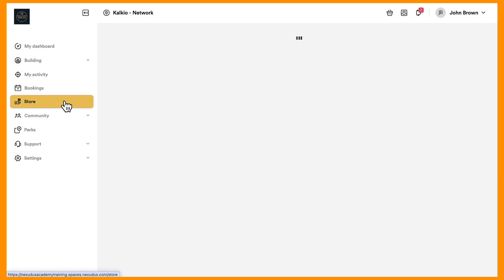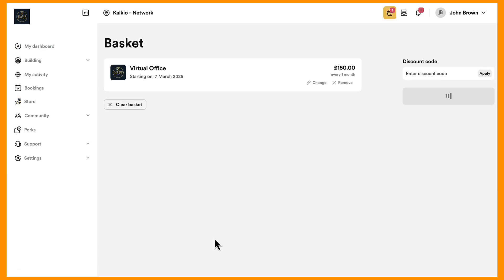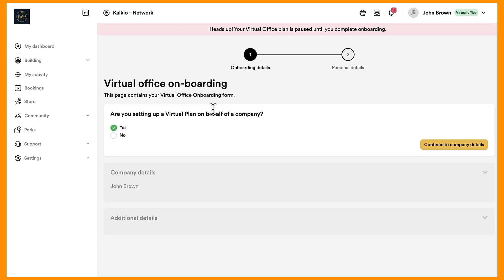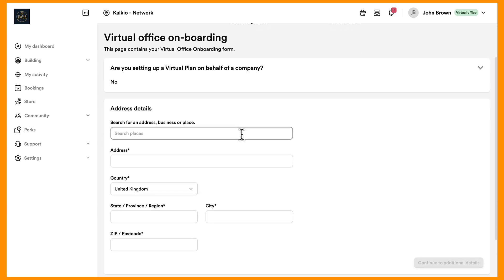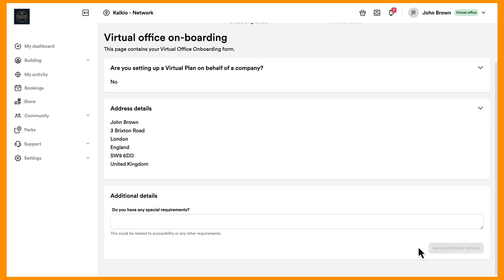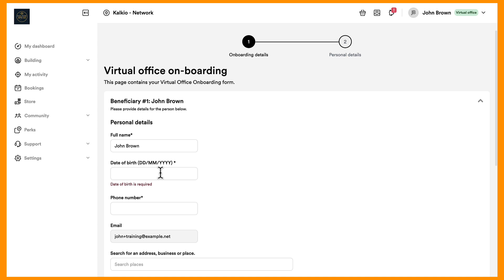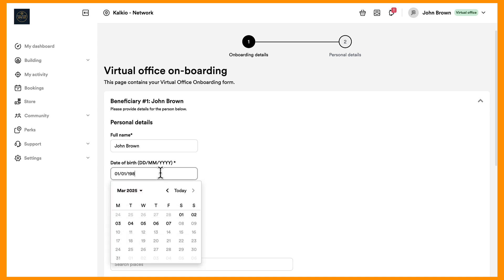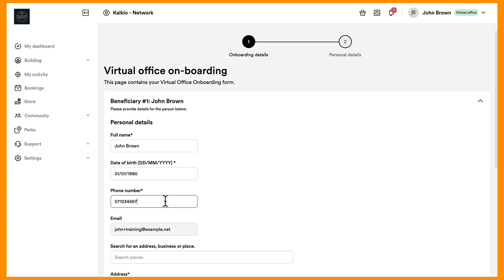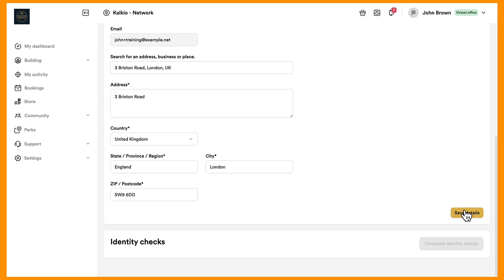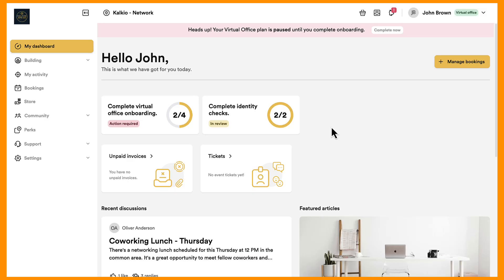Now let's take a look at this feature from a customer's perspective on the Members Portal. When your virtual office plan is published, customers can sign up directly from the Members Portal. They'll need to complete a quick onboarding process, answering relevant questions and providing details for recipients and plan beneficiaries. All beneficiaries will need to undergo necessary verification checks before activation, and customers will upload the required documents for address and identity verification. They can easily track the progress of their onboarding directly from their dashboard.